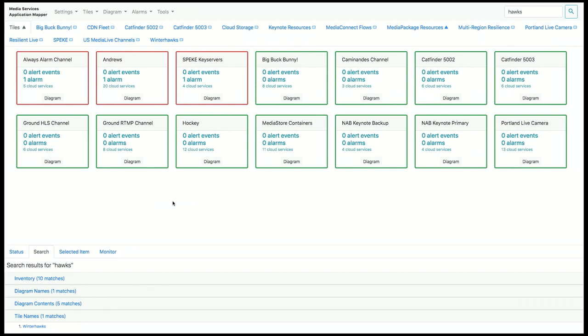So the two main forms of visualization in MSAM are the tile and the diagram. Let's take a look at a few diagrams first.